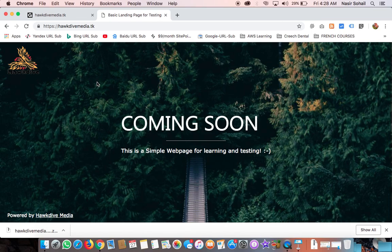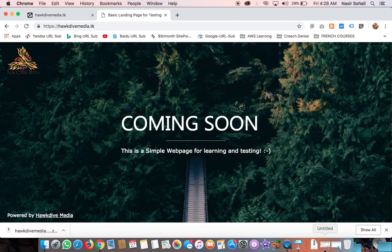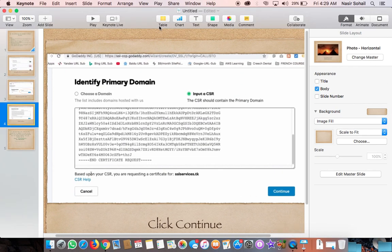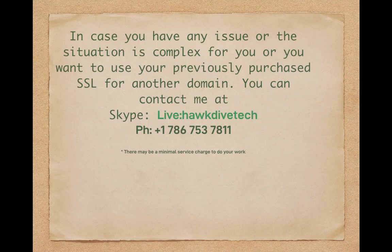If you have any questions or a complex situation — for example, if you want to transfer a certificate already issued for one domain (e.g., abc dot com) to another domain (e.g., xyz dot com) — I can help configure that. There may be a small service charge. You can contact me on Skype; my Skype ID is 'live hogdive tech,' or by phone at 786-753-7811.